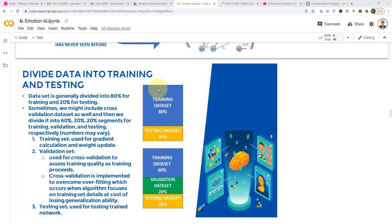From a very high level, that's the training and testing process for AI models. There are two strategies. The first is to take all the data and divide them into training and testing — 80% training and 20% for testing. Please note that the testing data has never been seen by the model during training — this is very important.